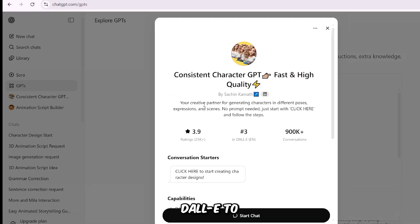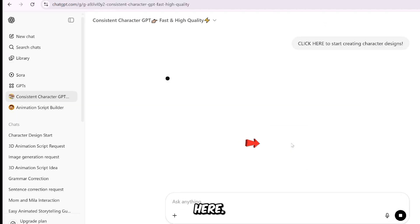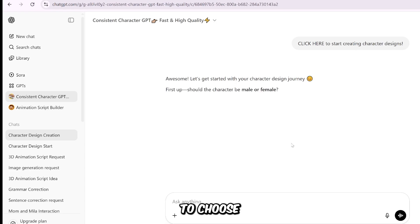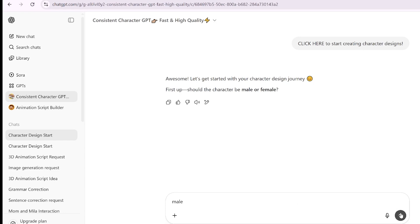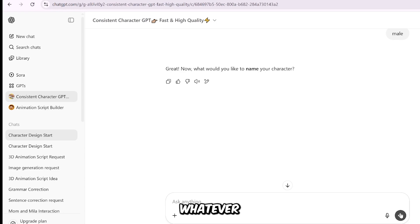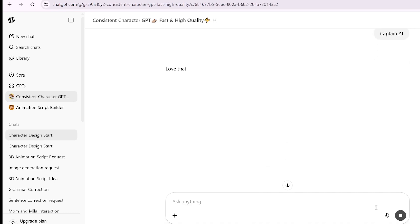The cool part? It uses DALL-E to generate images for your avatar. Next, click the button that says "click here." You'll be asked to choose a gender for your avatar — male or female. Pick one to get started. We're going to choose male for this example. Remember, this is your creative process, so feel free to pick whatever you like. Next, it'll ask you for a name. I'm choosing Captain AI — I just like the sound of it.